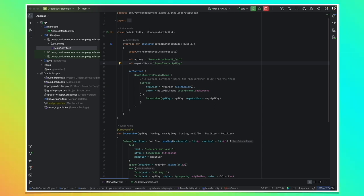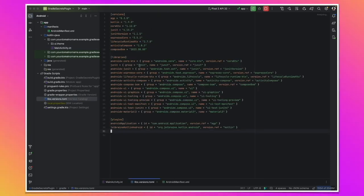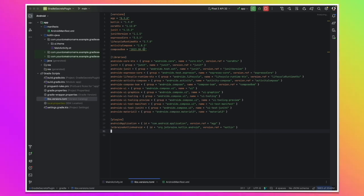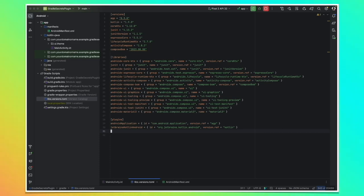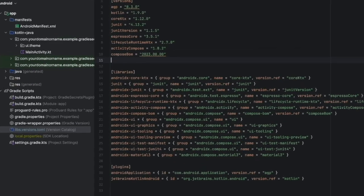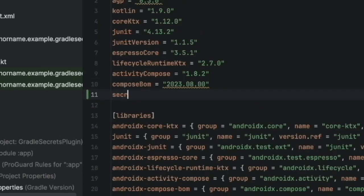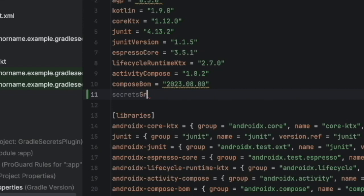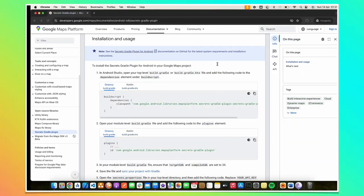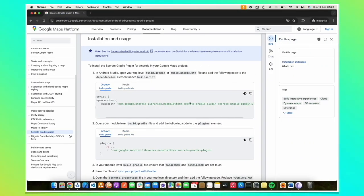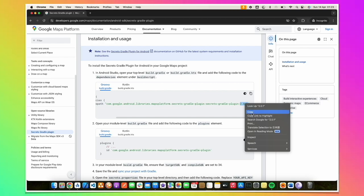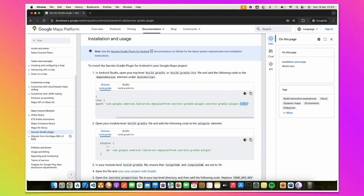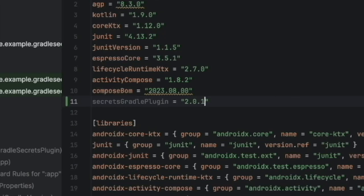First thing we need to do is to integrate the SDK into our project. Here we are using version catalogs. If you don't know yet about version catalogs, please check the video that's showing at the top of this video right now. So here we'll be adding the version of the SDK. We call it secrets Gradle. And we go to the documentation to get that version. We only need the version from this. We copy that and paste here.